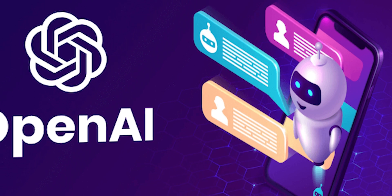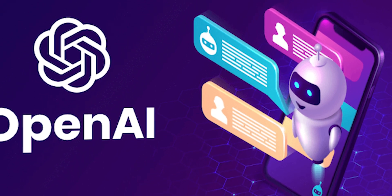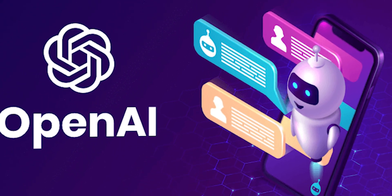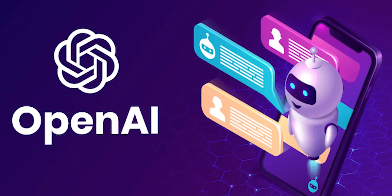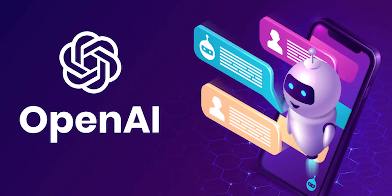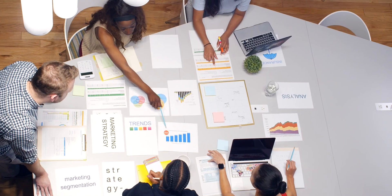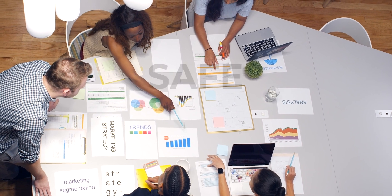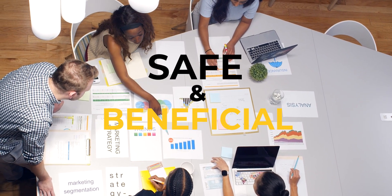ChatGPT is OpenAI's brainchild. OpenAI is a San Francisco-based artificial intelligence research startup organization whose mission is to create an AI system that is safe and beneficial.